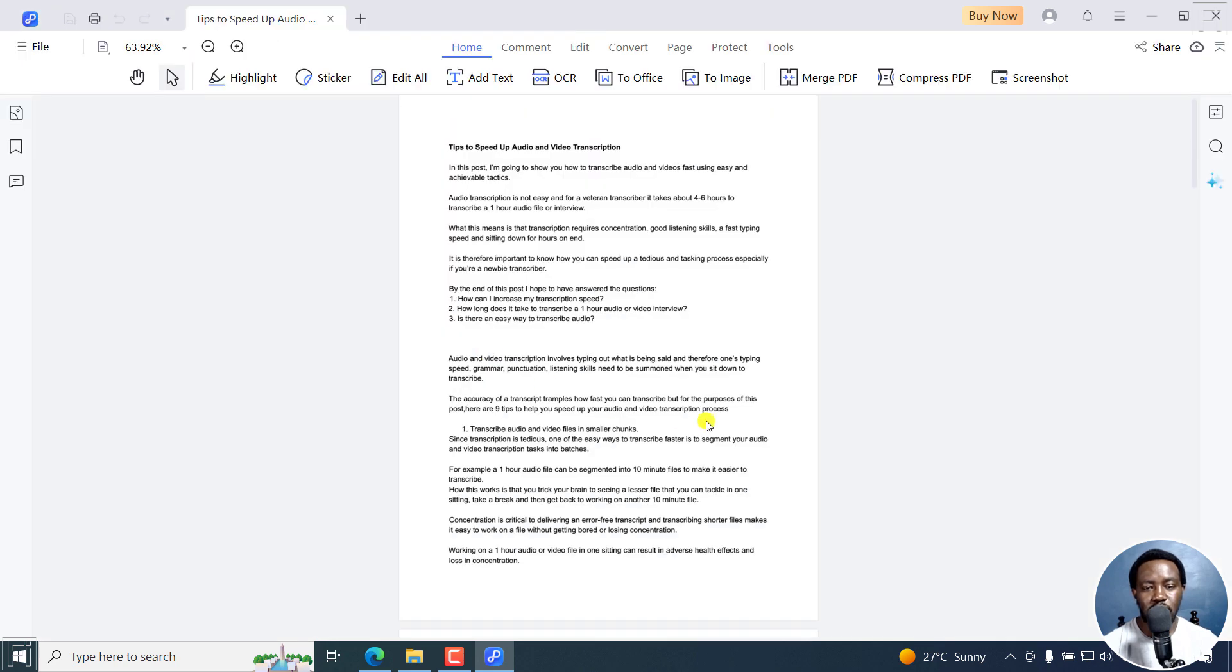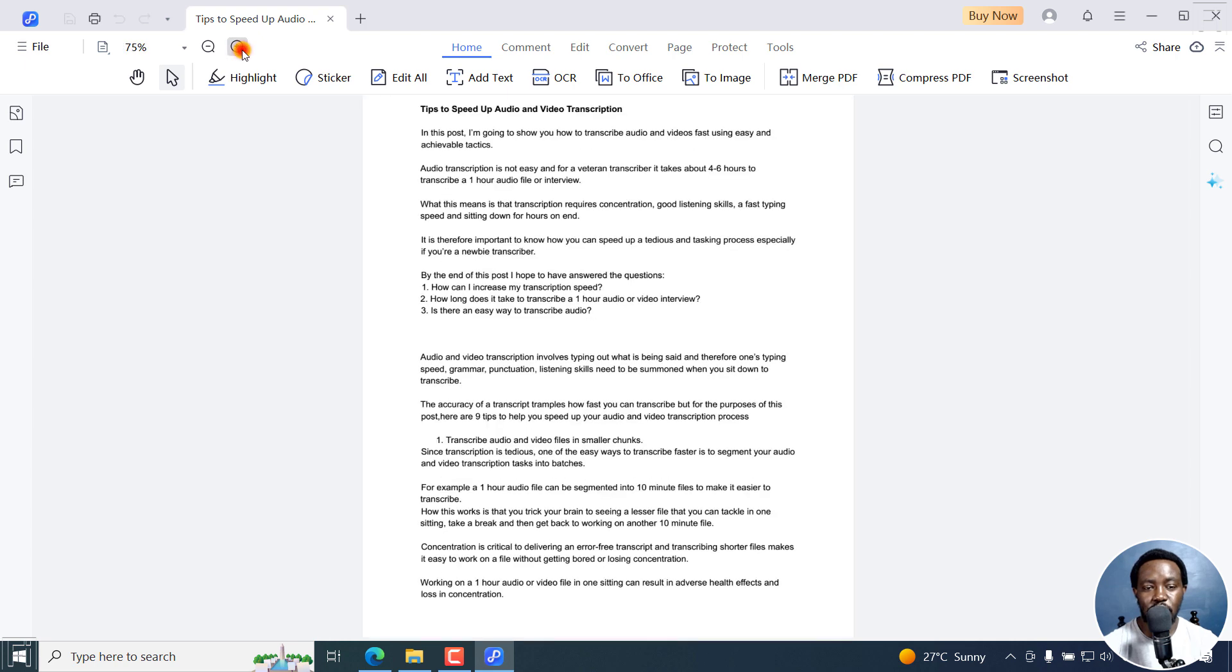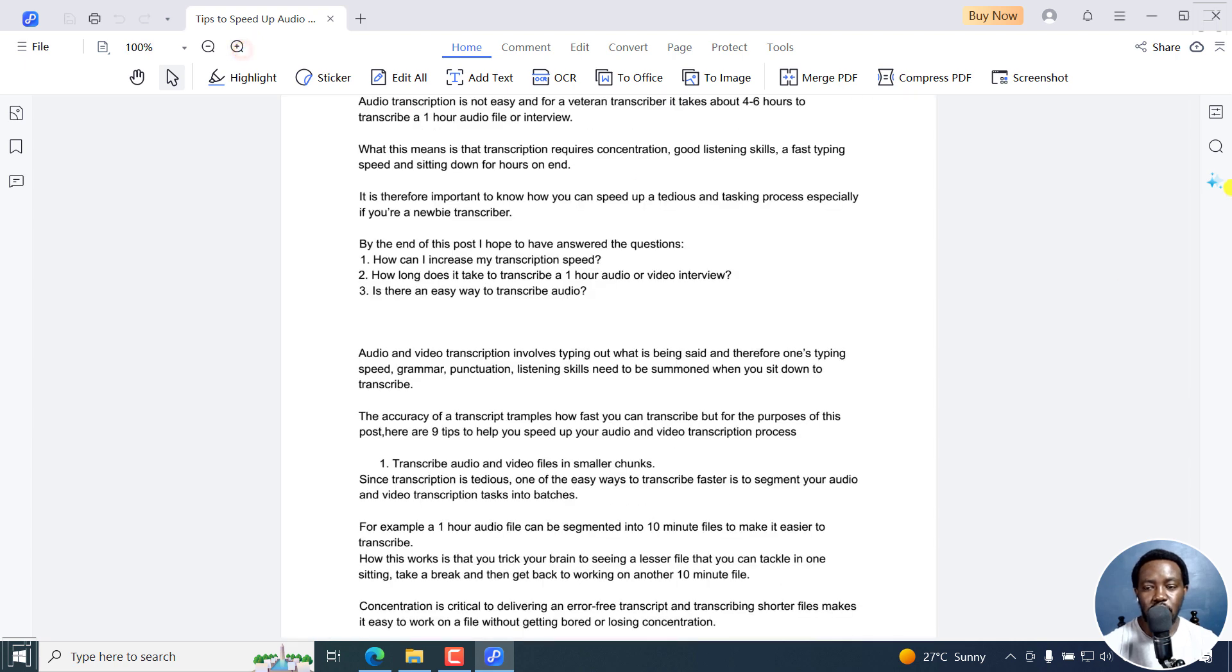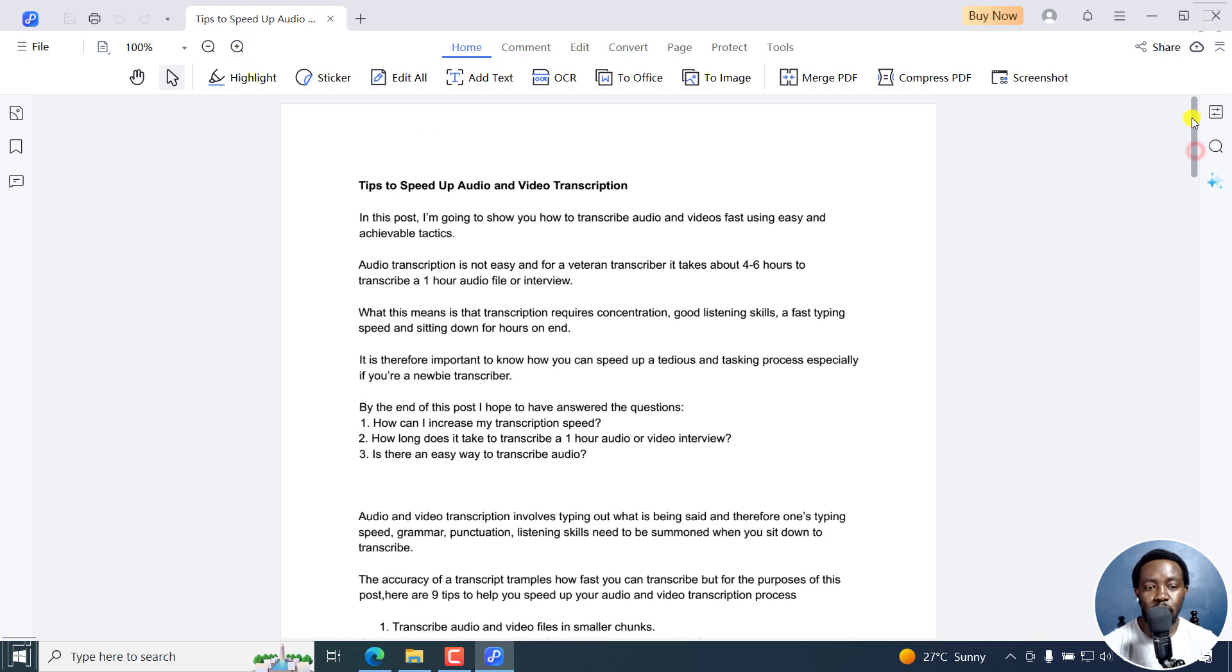Once I do that, our PDF is ready. You can adjust the magnification so that you can see things a little bit more easily.